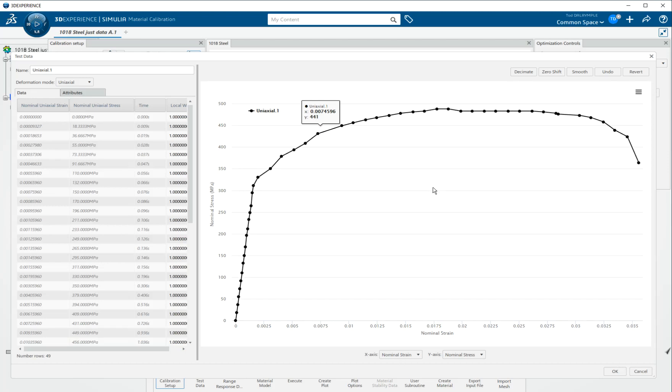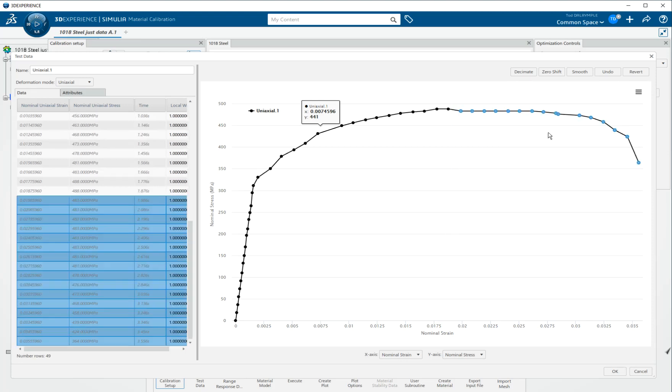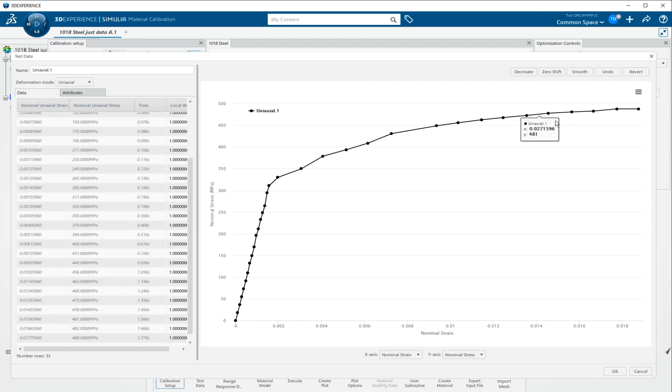And for metal plasticity, when you're fitting it with a set of equations, it's really not appropriate to use the data points past ultimate. That is past the point at which necking would have occurred in the specimen. So we can come up here and simply make a box and click and say remove. And so now by saying okay, we're going to save those changes.